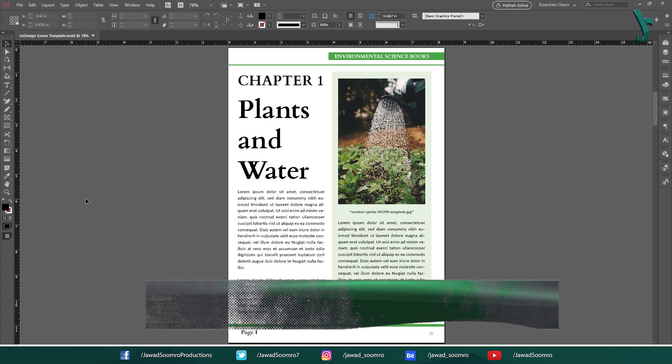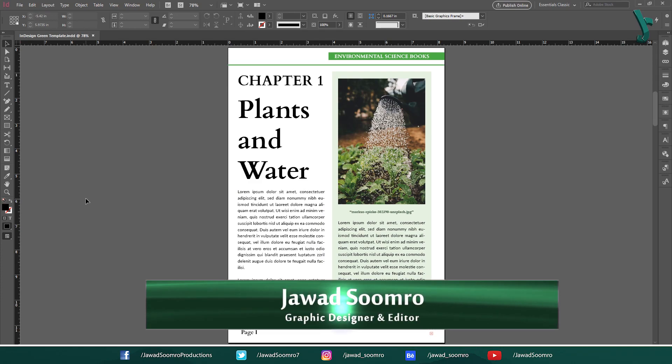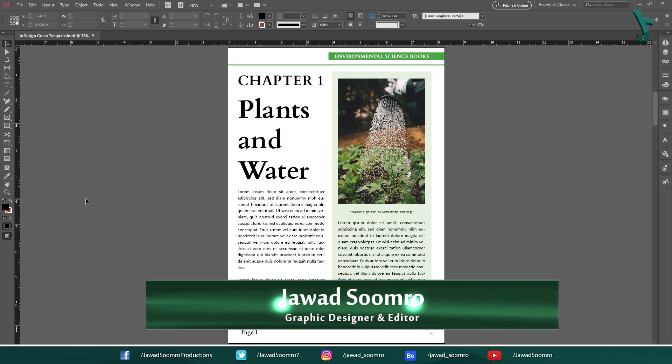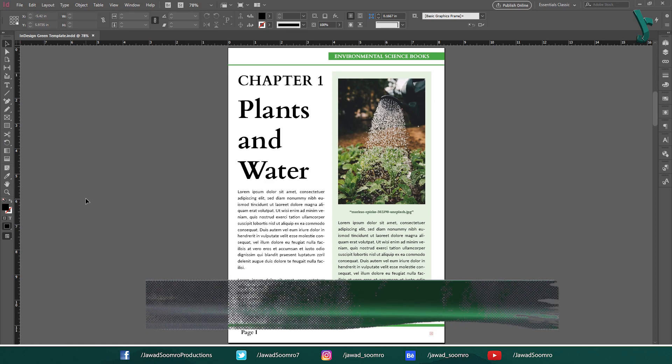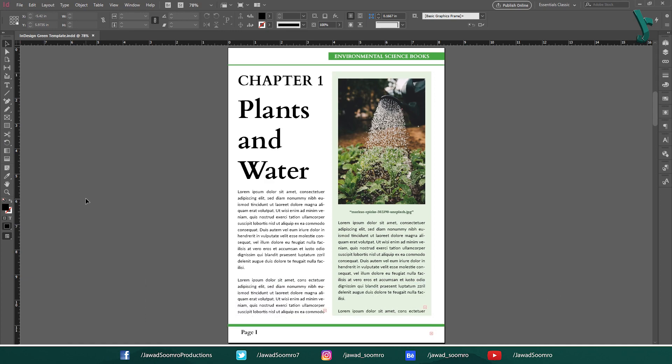Hello everyone and welcome to Jawasumro Productions. In this tutorial, I will teach you about Balanced Reggae Lines. Let's get started.